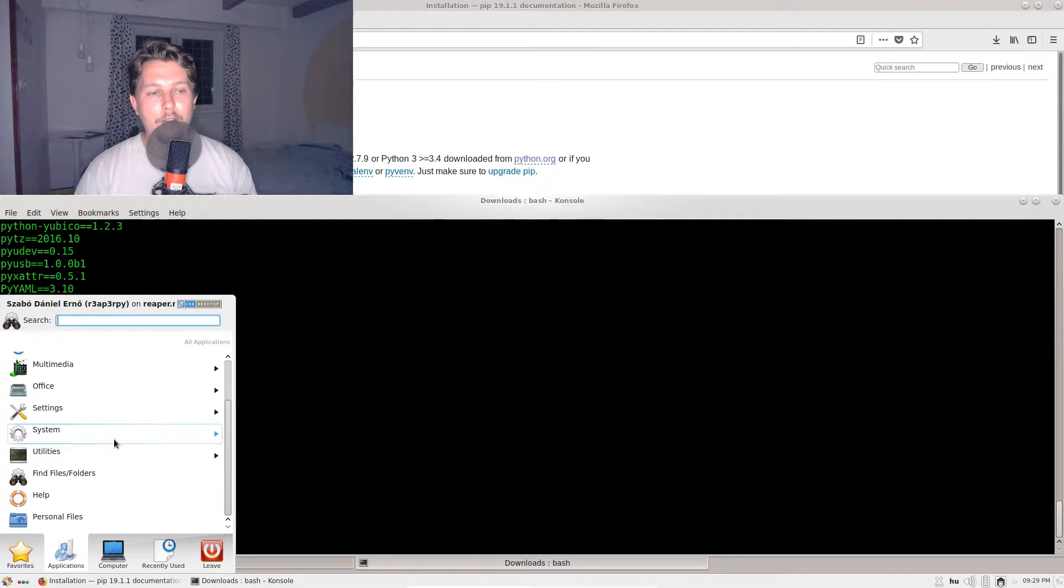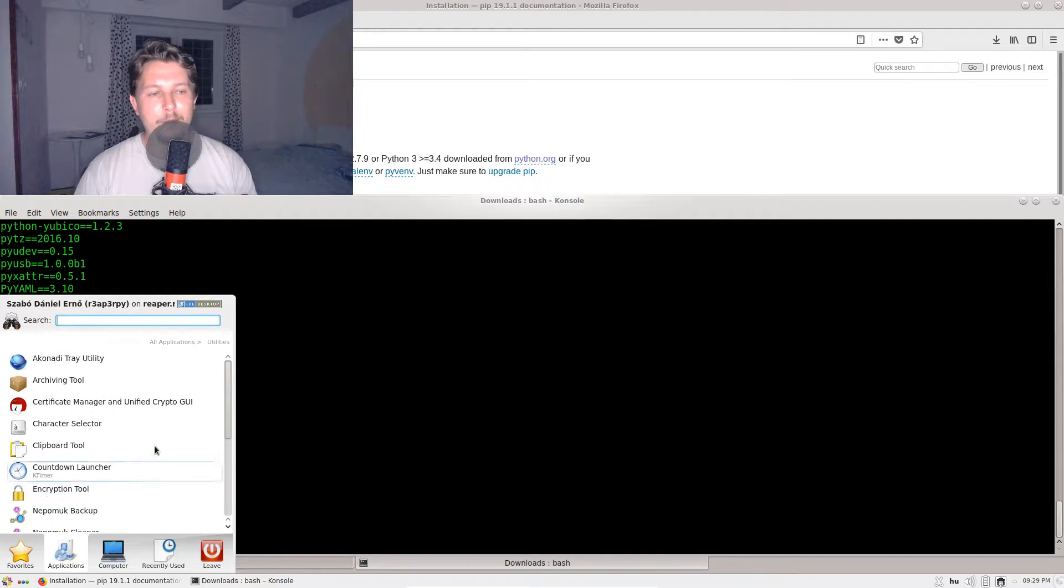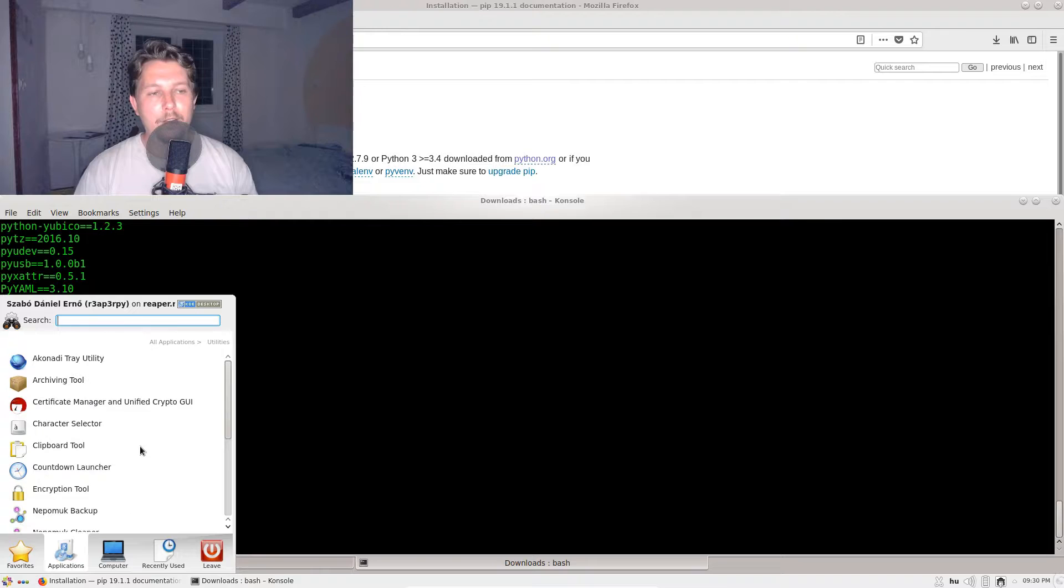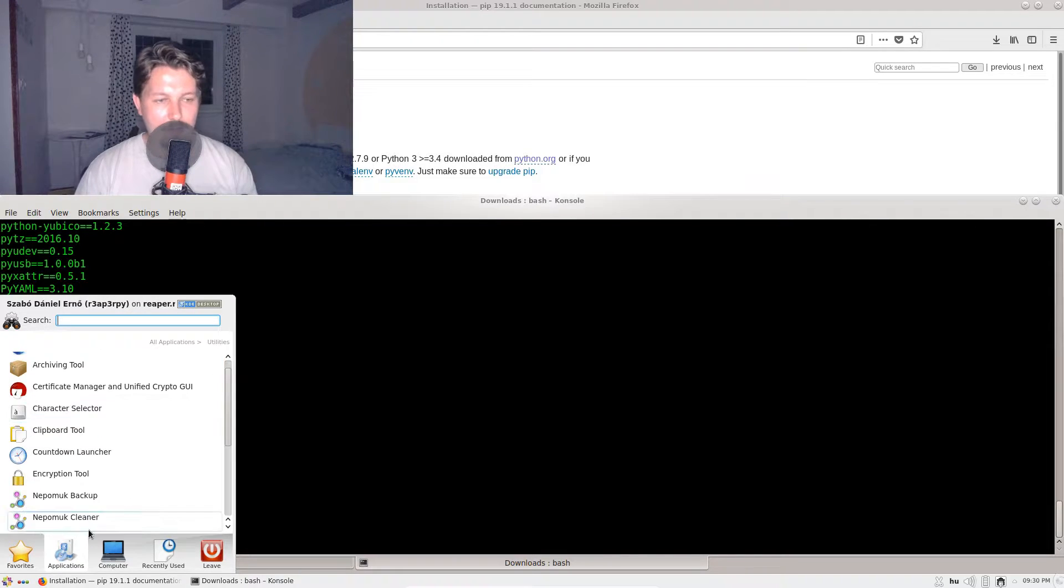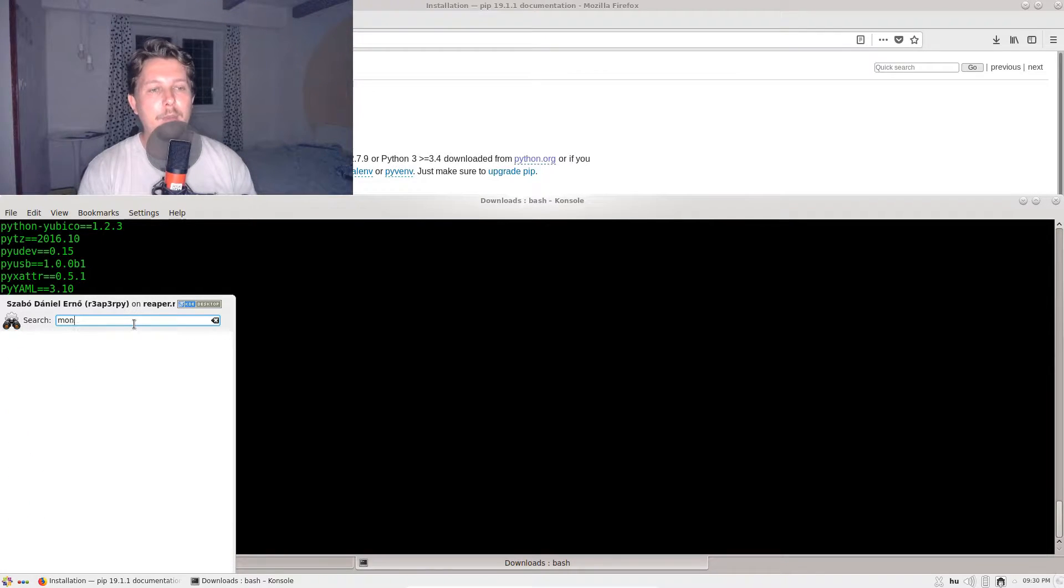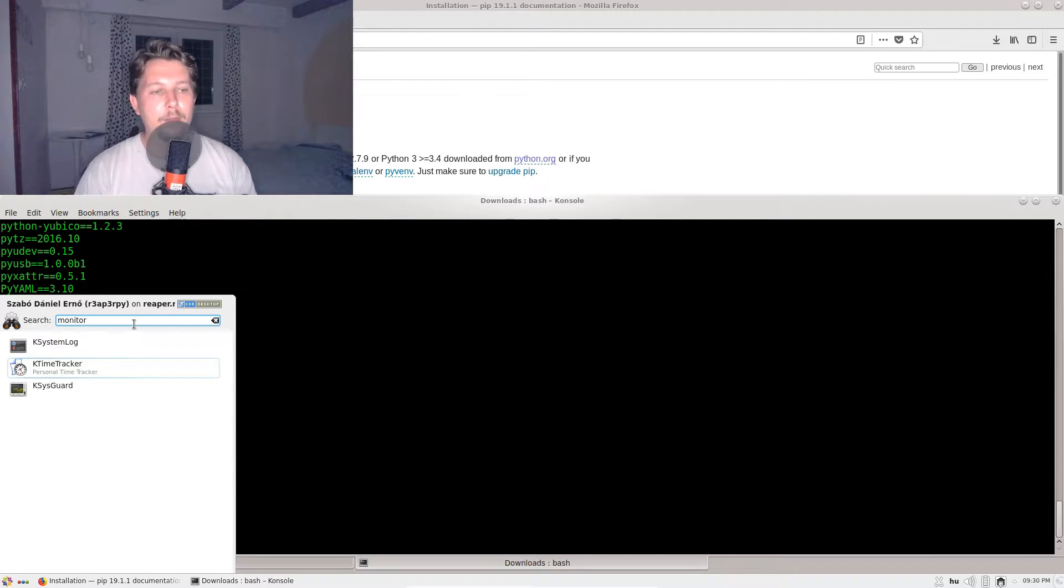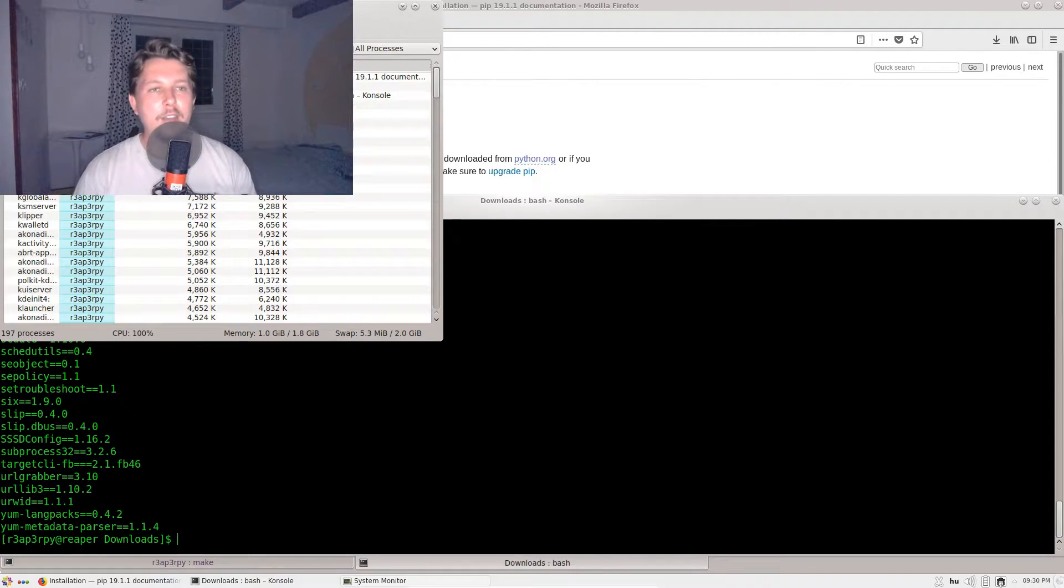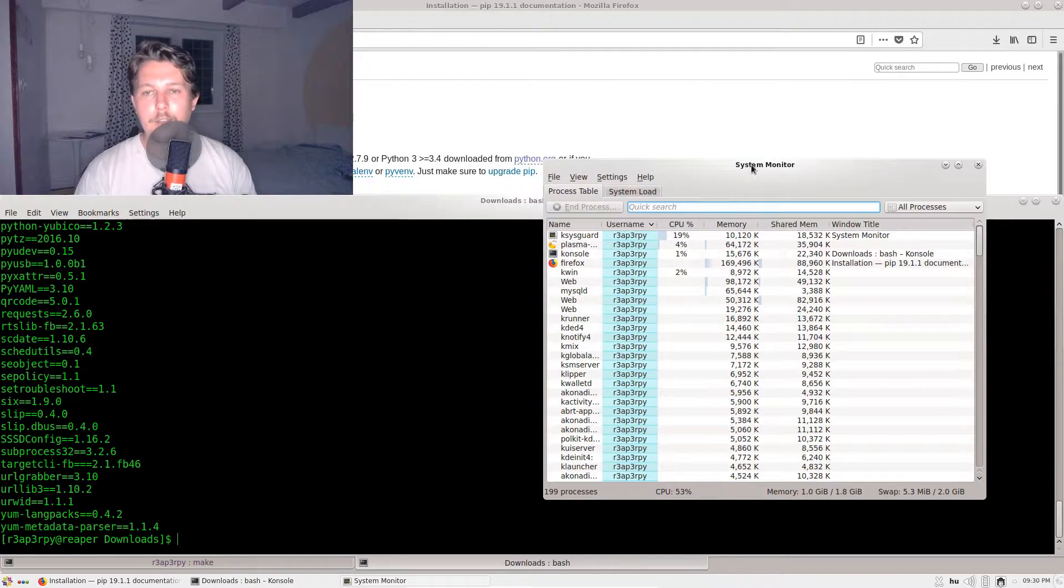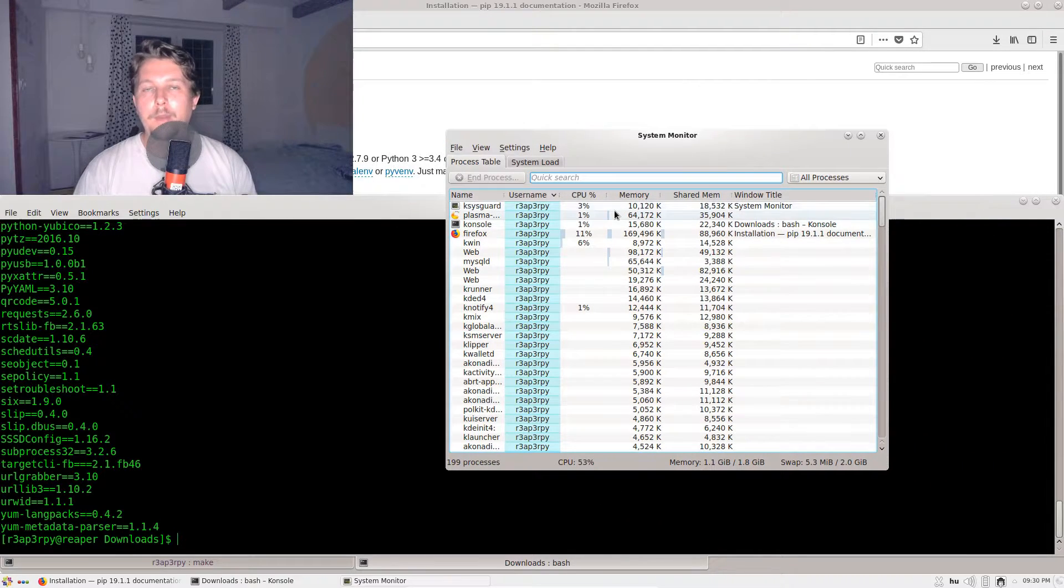I have shown you the Python default and pip. What we should also do is maybe discover the KDE environment. Under the applications, you will find the system monitor.